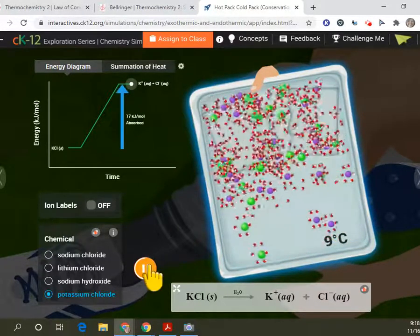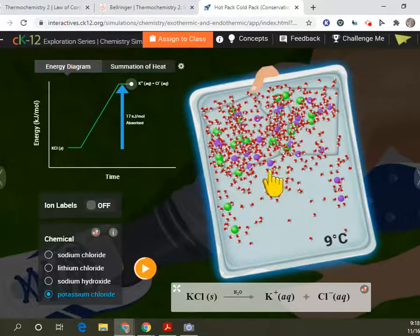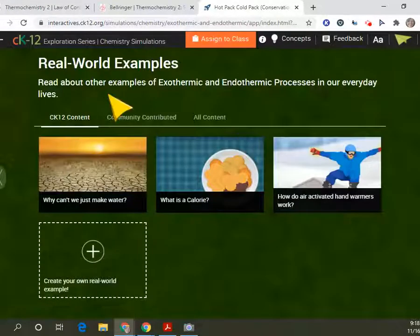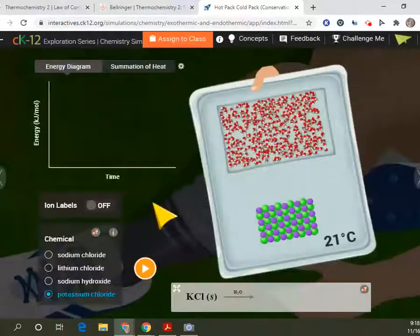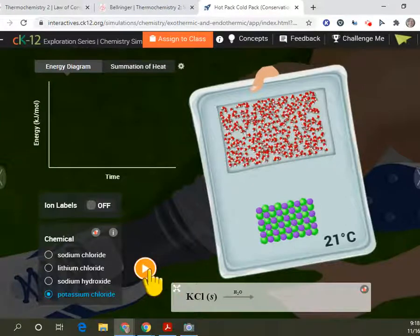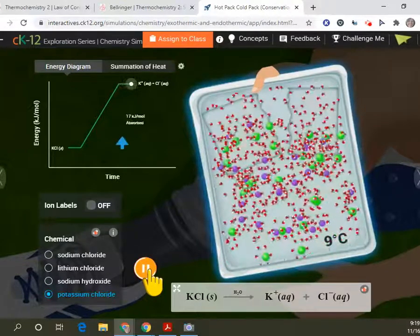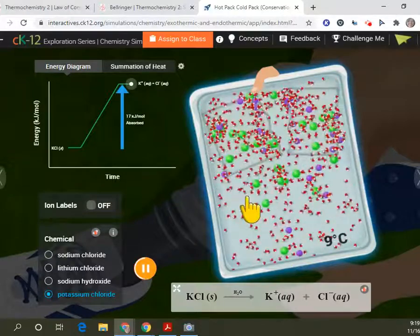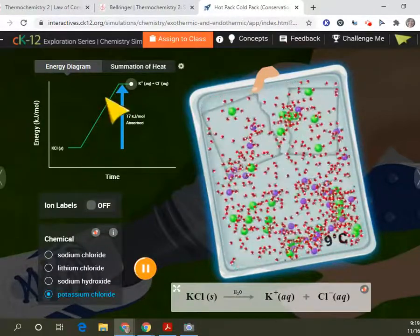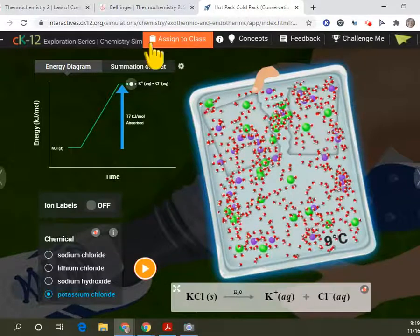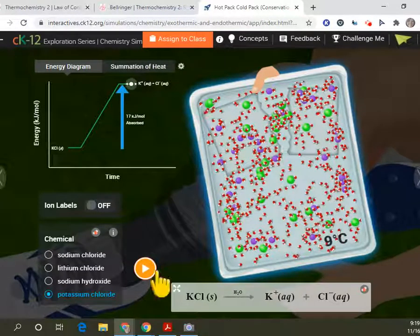I really wanted you to see this in a real life example with these hot and cold packs, because this is what you actually do — if you get an injury, you grab one of these things, and this is the chemistry that we're talking about. Make sure that you are remembering whenever there's a chemical reaction, the bonds are broken apart. Our energy changes. When those bonds are broken and new bonds are formed, or we have aqueous ions, then we're going to have a different energy in our products. And that's thermochemistry.